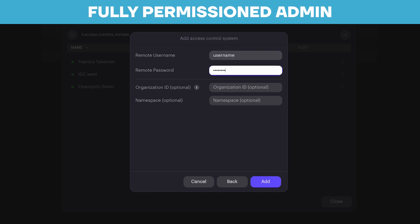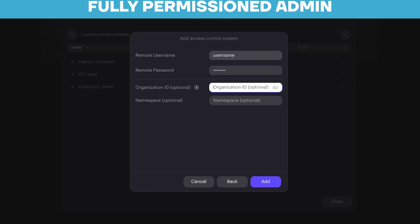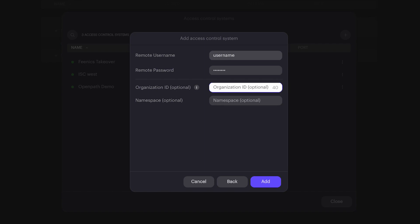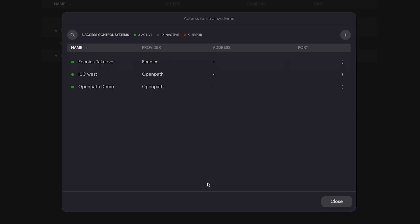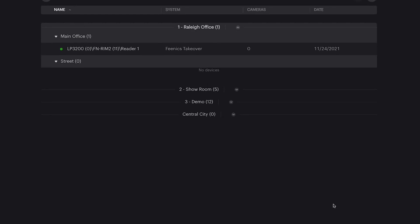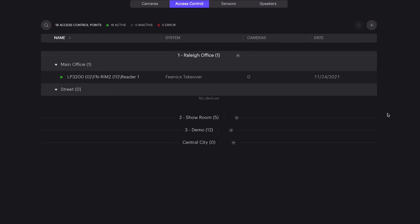Simply enter the username and password. Some platforms will require additional information, such as an organization ID. Please consult the documents to ensure you enter all relevant information within your environment. Then click Add. This adds the access control system to your Ava platform.